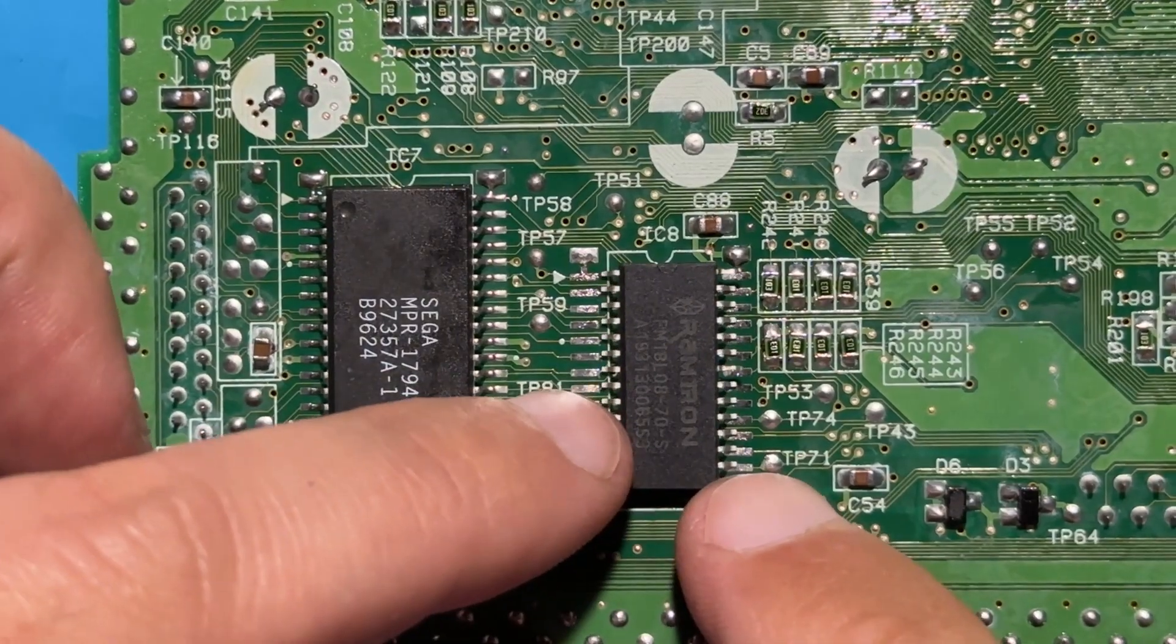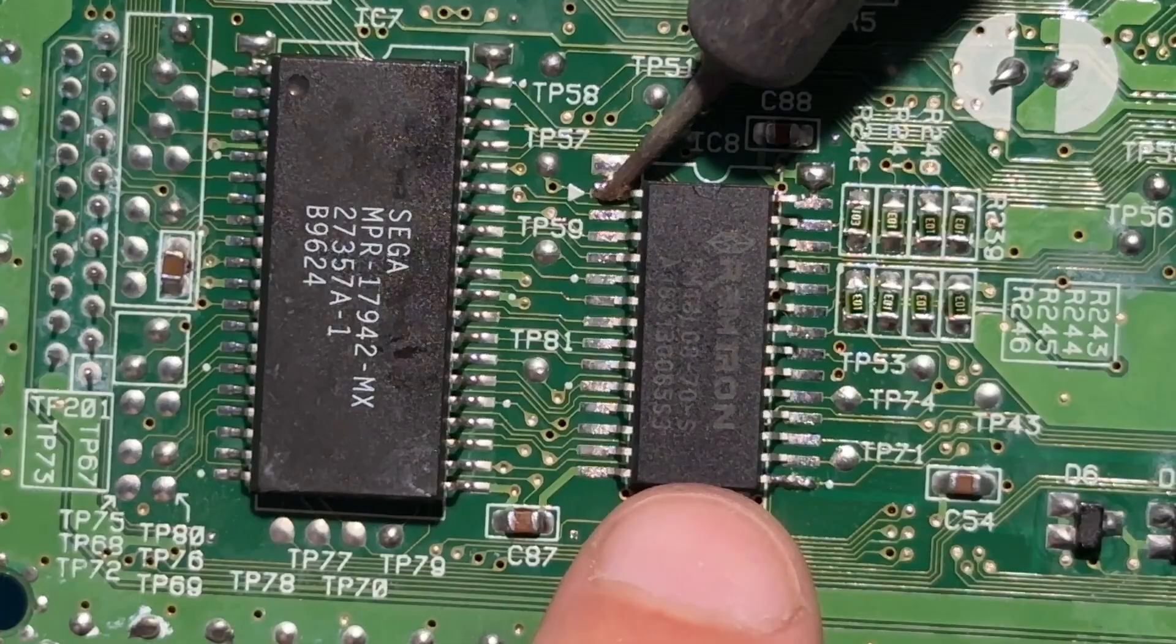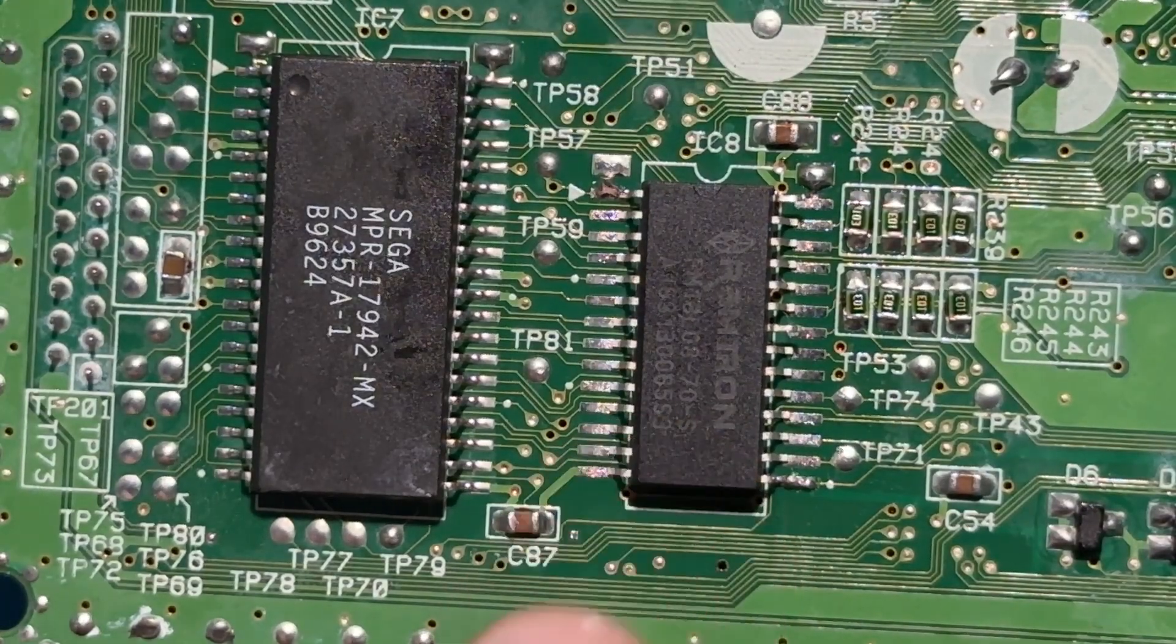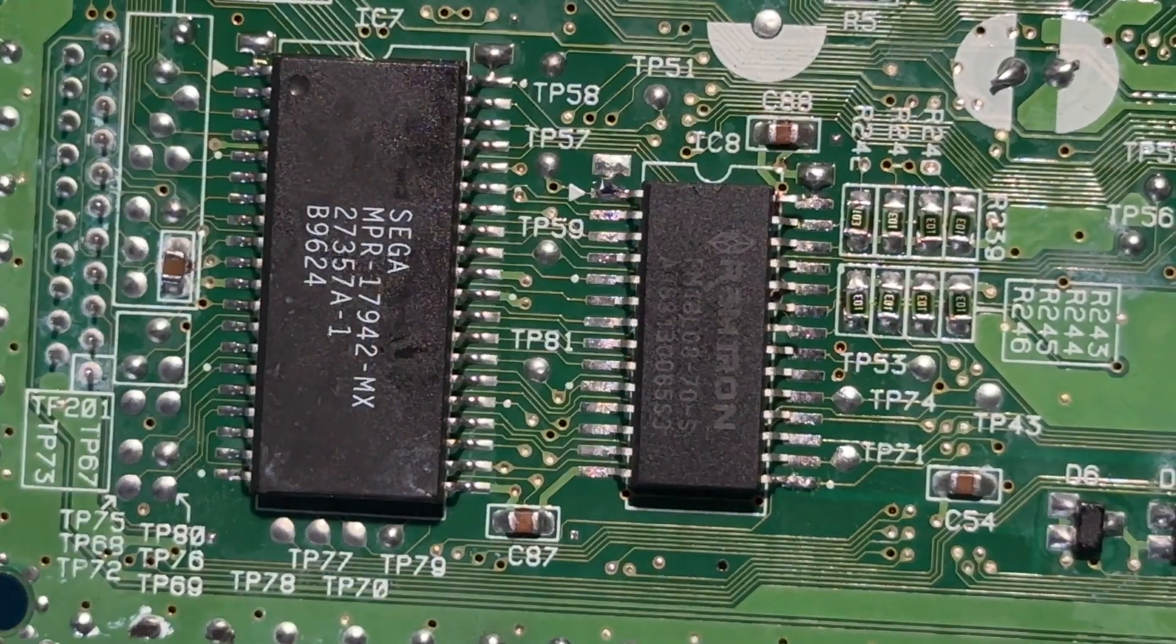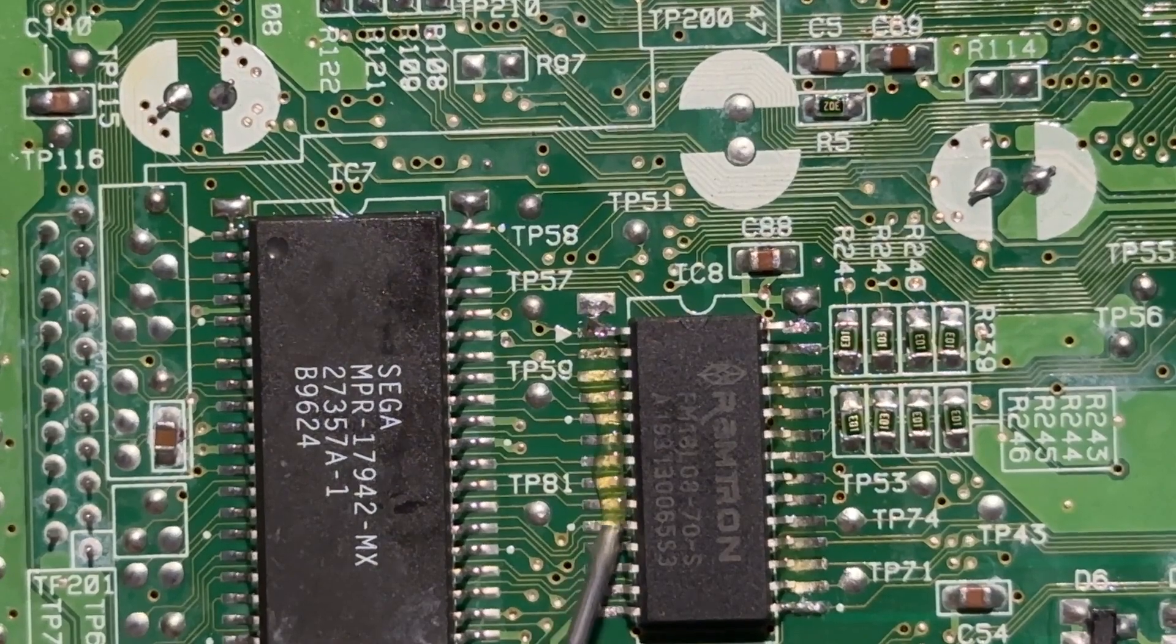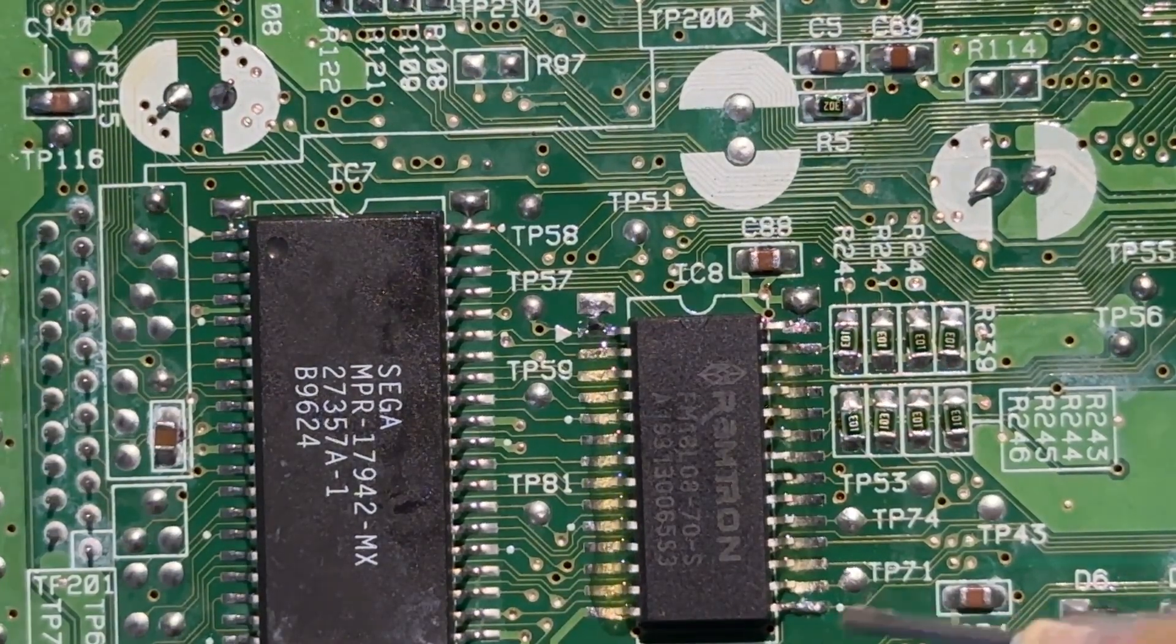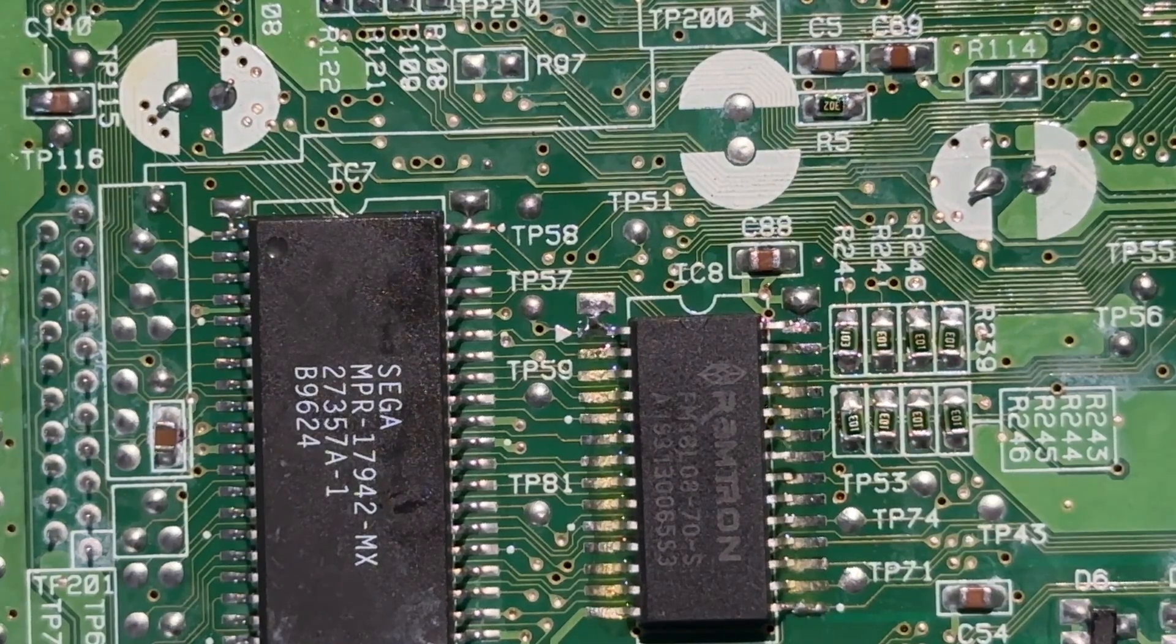Next we line the chip the best we can and dab a bit of solder on the extremity legs. This way we can secure the chip while soldering the other legs but if needed it's still easy to move the chip in the right place. Now that the chip is in place and all the legs align with the pads we can start soldering.